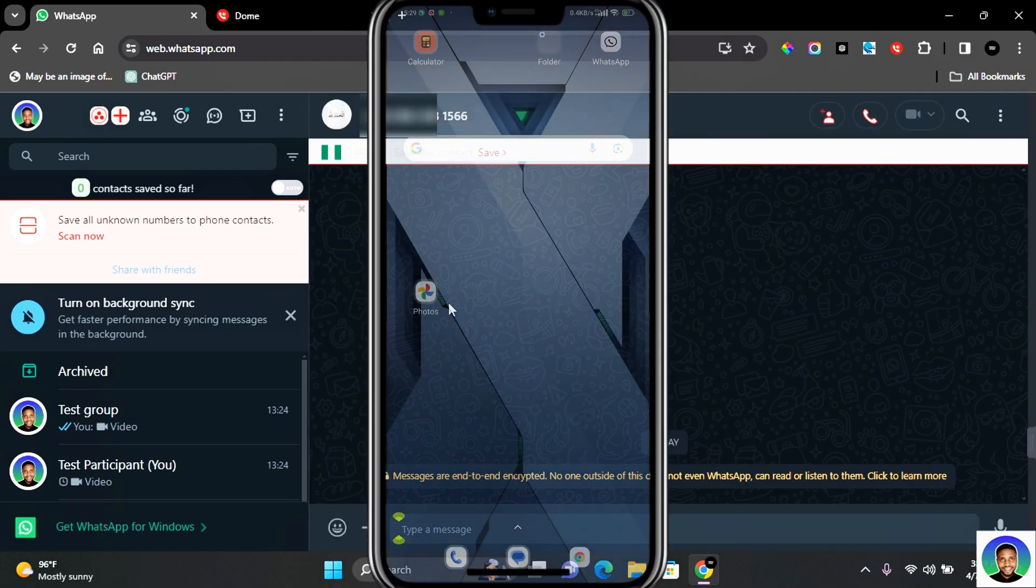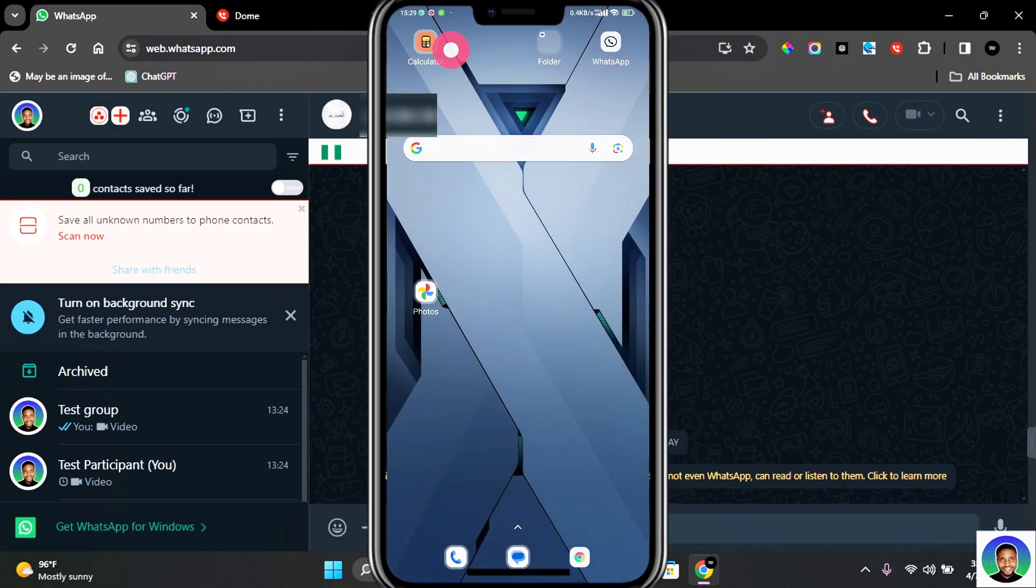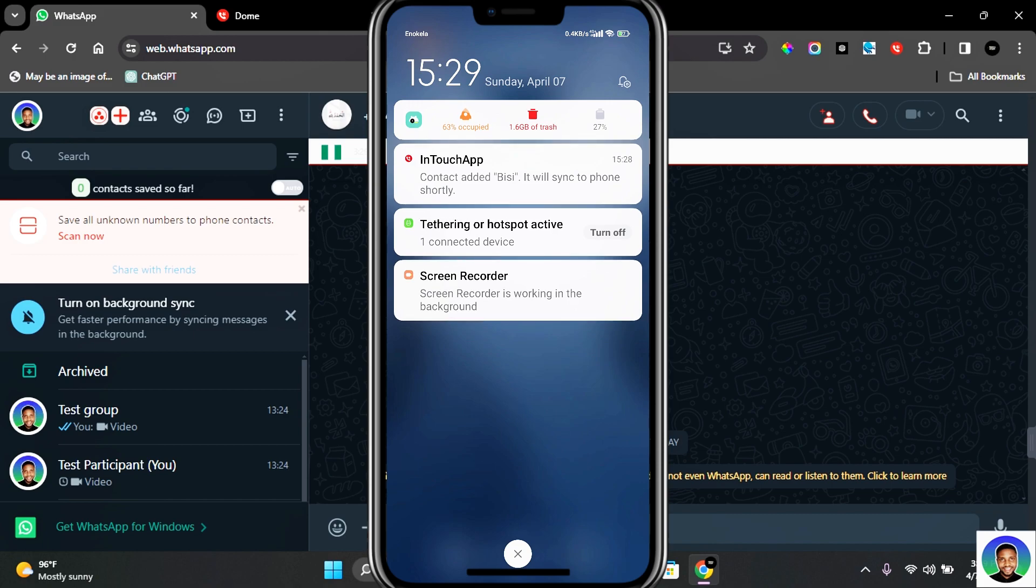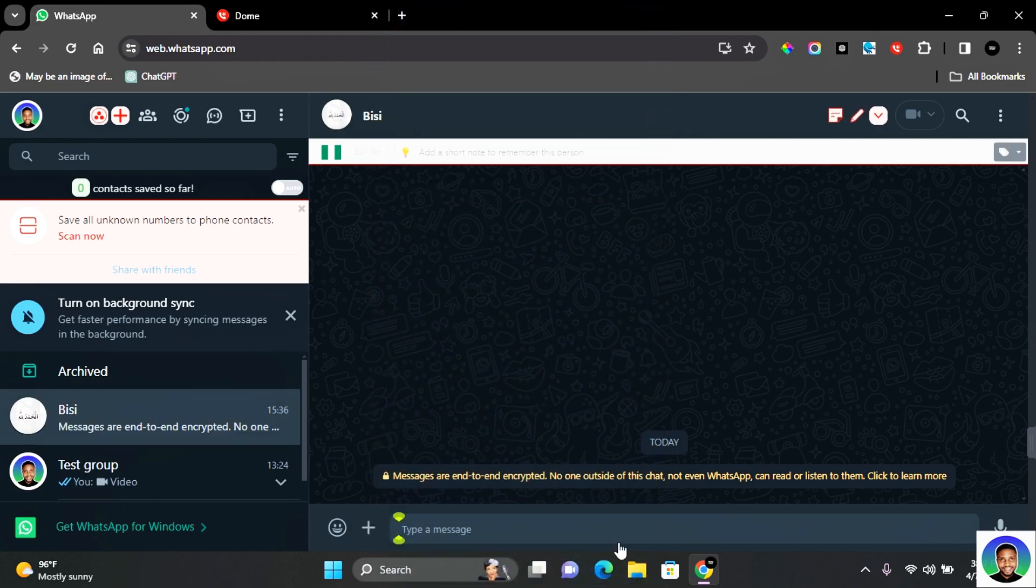On your mobile phone, you will also be notified by InTouch app that the contact has been added and will be synchronized with your phone shortly. Give this a little while and your WhatsApp contact will be saved and updated.